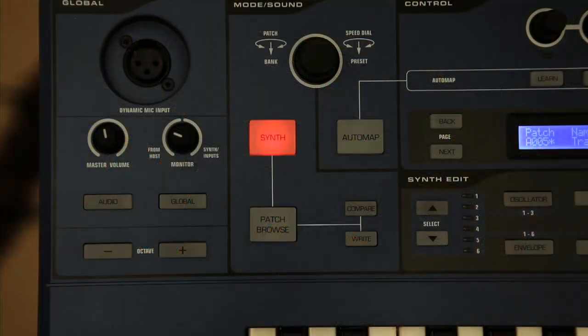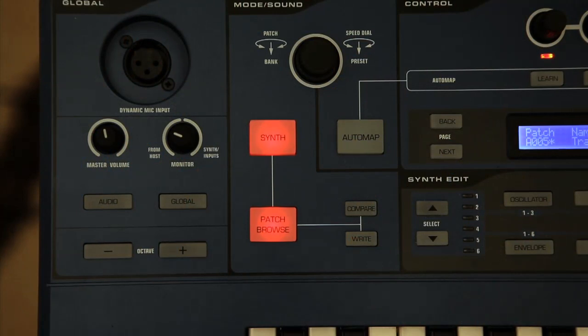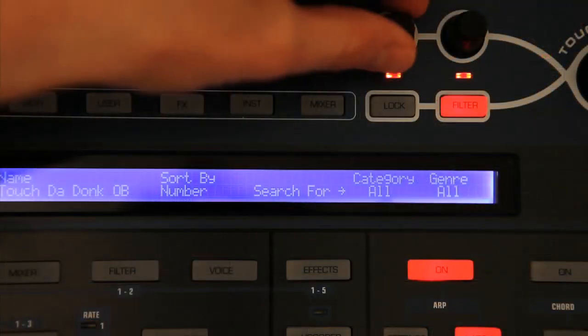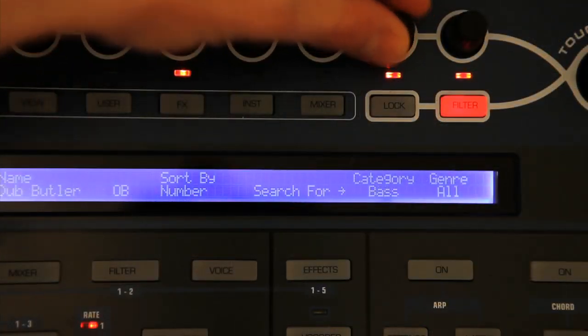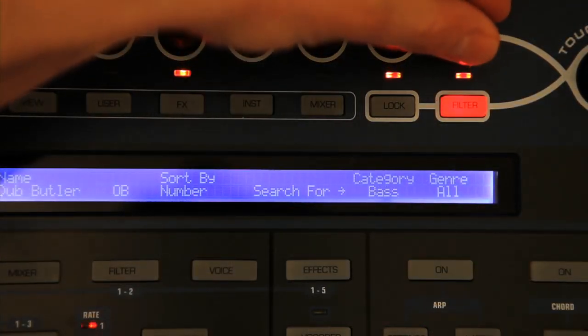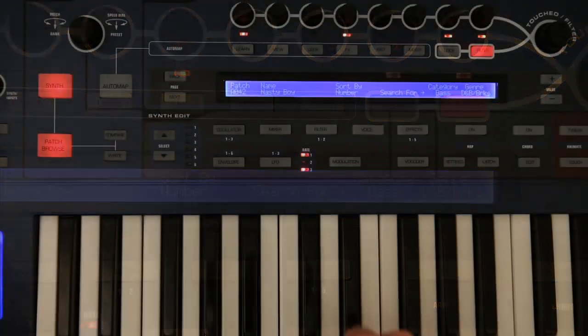If you want to search for a particular type of preset, you just hit the patch browse button, after which you can search by category or musical genre, which can make things much quicker.